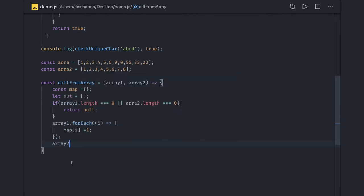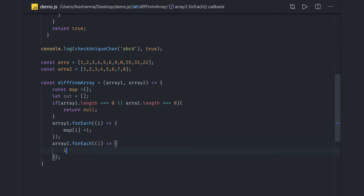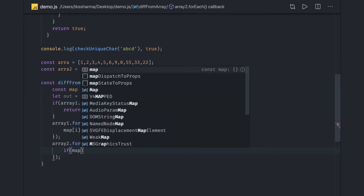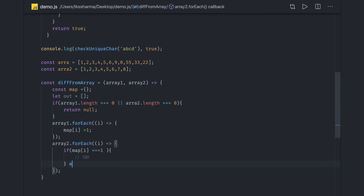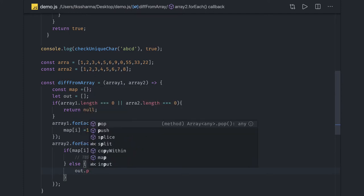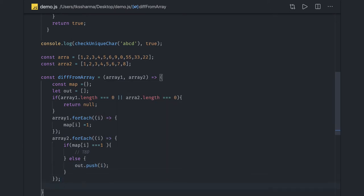Now for array two, we also do a `forEach`. When iterating over array two, we check the condition: if `map[i] === 1`, that means this element already exists in array one. Otherwise, if it doesn't exist, this is a new element in array two which is not in array one, so we do `out.push(i)`. This is how we get the difference — elements in array two not in array one — and then return `out`.